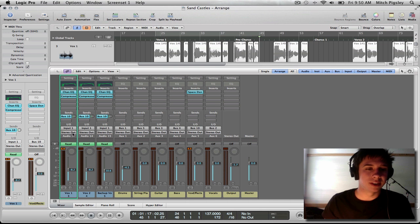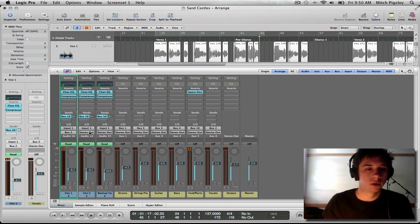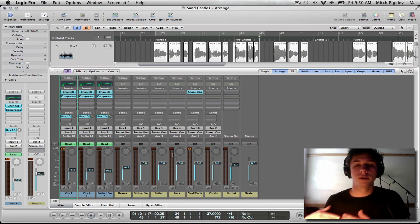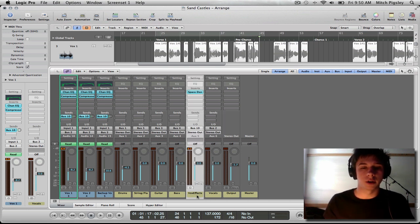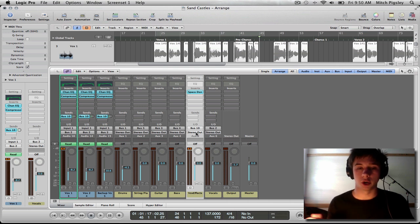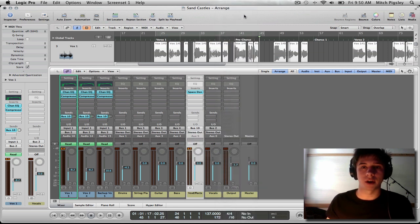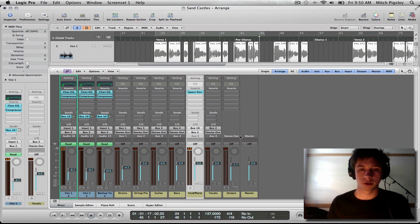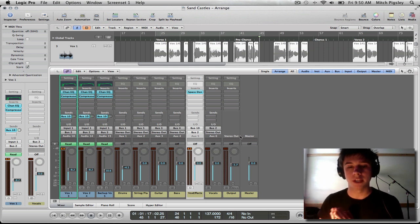To do this, I'm going to be sending my vocal tracks instead of directly to the stereo output, to a certain bus and auxiliary track. I created it already — it's called the vocal auxiliary track, bus 2. All of my vocals are being routed to one single auxiliary track. And I can also send the effects auxiliary track back to this same vocal auxiliary track, so all vocals and all of their effects are being sent to the same bus right before reaching the output.